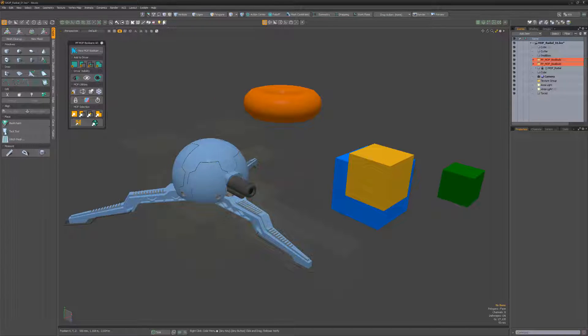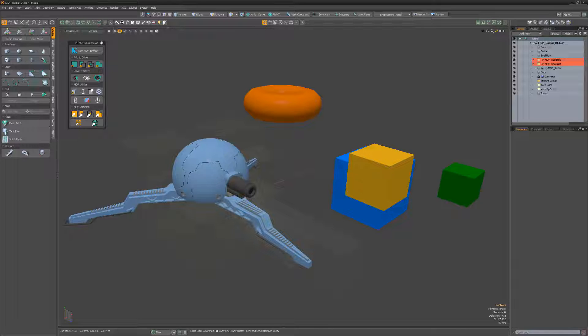William Vaughan here with a quick exploration of the MeshOp stacking order when working with the Pushing Points MopBooleans Kit for Modo. When working with MopBooleans, it's important to understand mesh operation stacking order. Let's have a look.